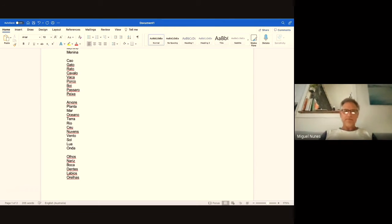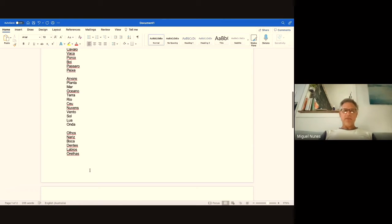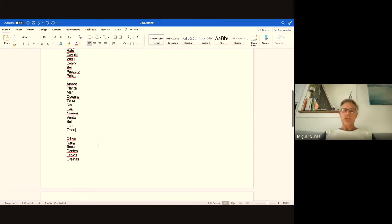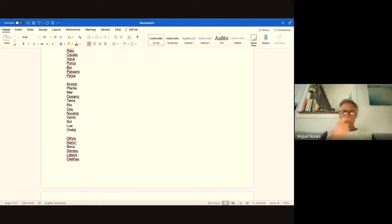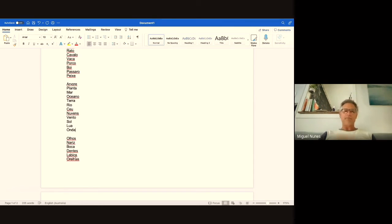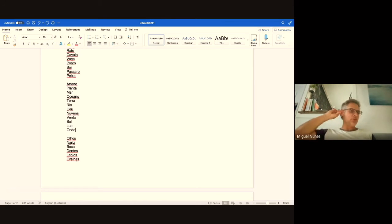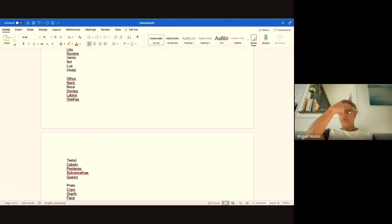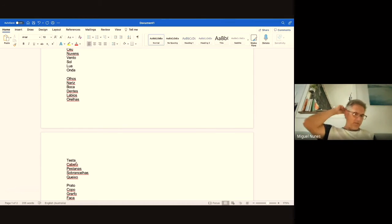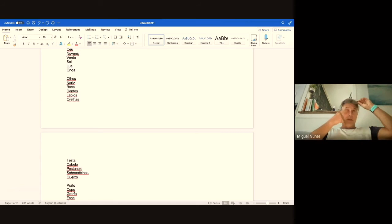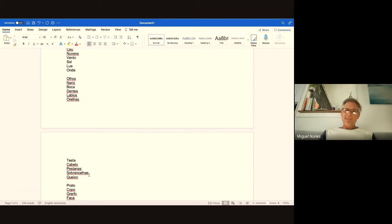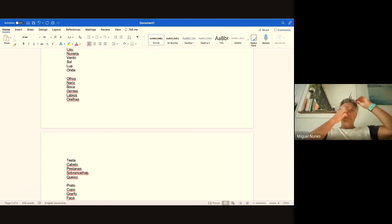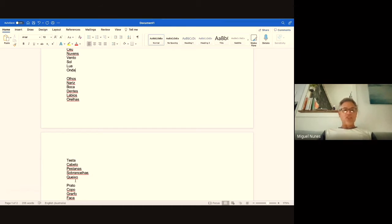Moving along to different parts of a person's face: olhos means eyes, nariz is nose, boca is mouth, dentes is teeth, lábios is lips, orelhas is your ears, testa is your forehead, cabelo is your hair. Pestanas are your eyelashes. Sobrancelhas, which is a very hard word to pronounce if you're not Portuguese, means your eyebrows. Queixo means your chin.